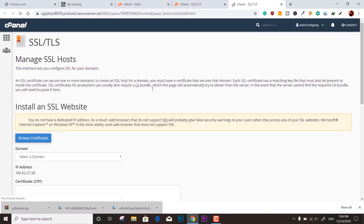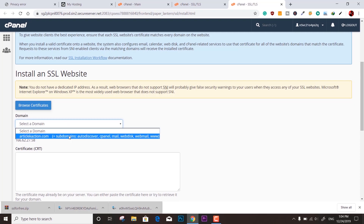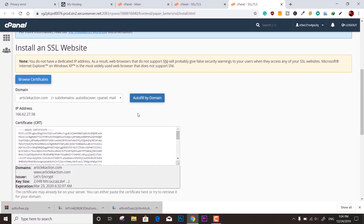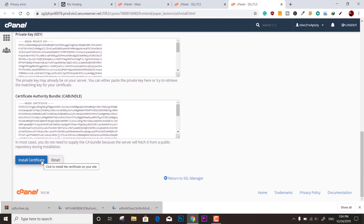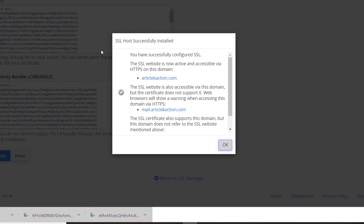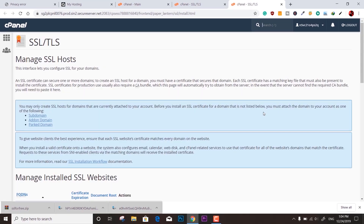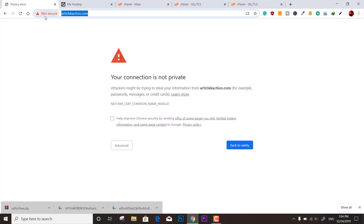Now go to 'Install and Manage SSL.' Select your domain name, click 'Auto Fill by Domain,' and then click 'Install Certificate.' The SSL was successfully installed and you now have an SSL certificate on your website for free for the next three to four months.